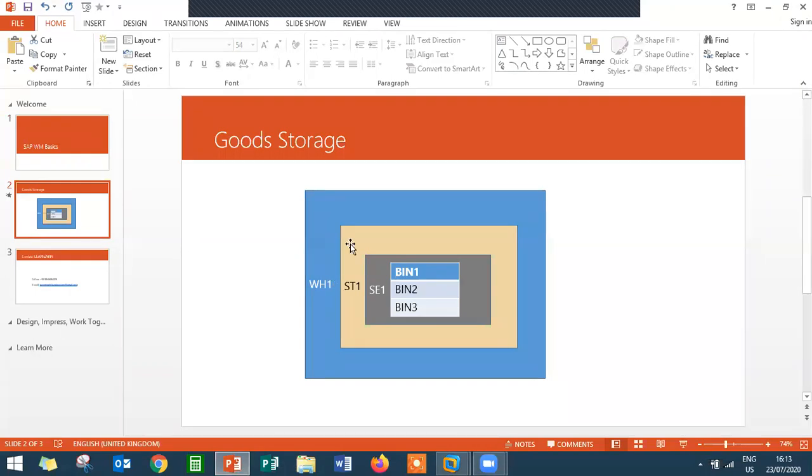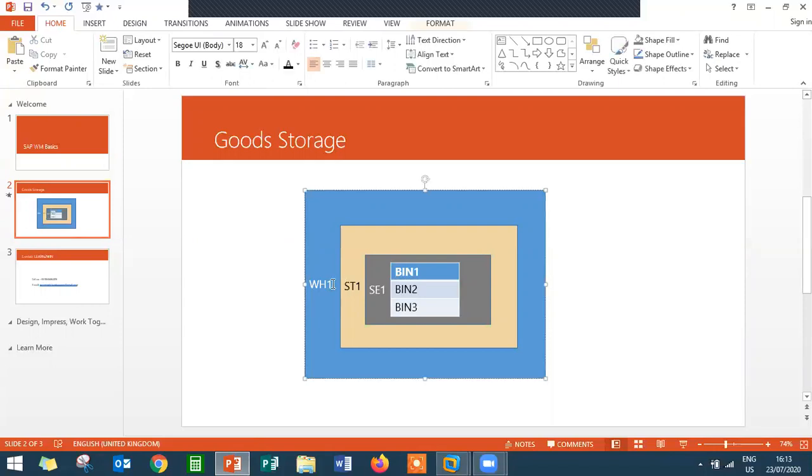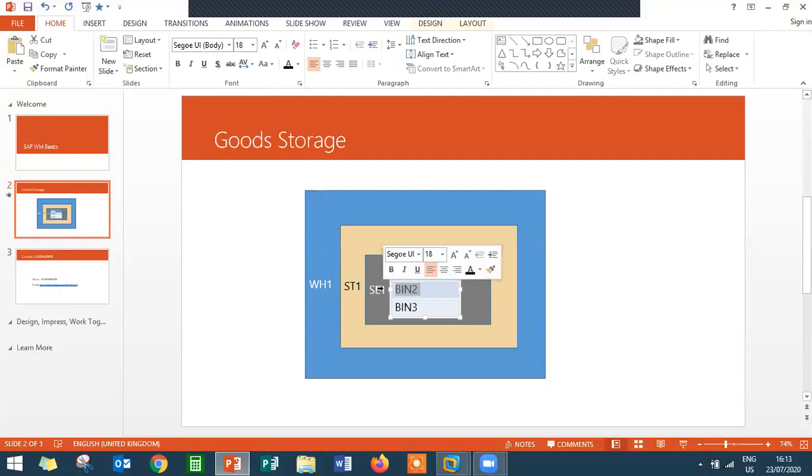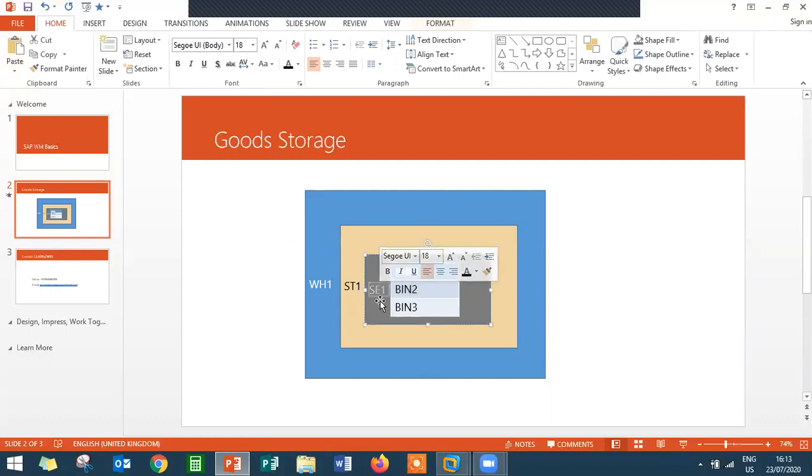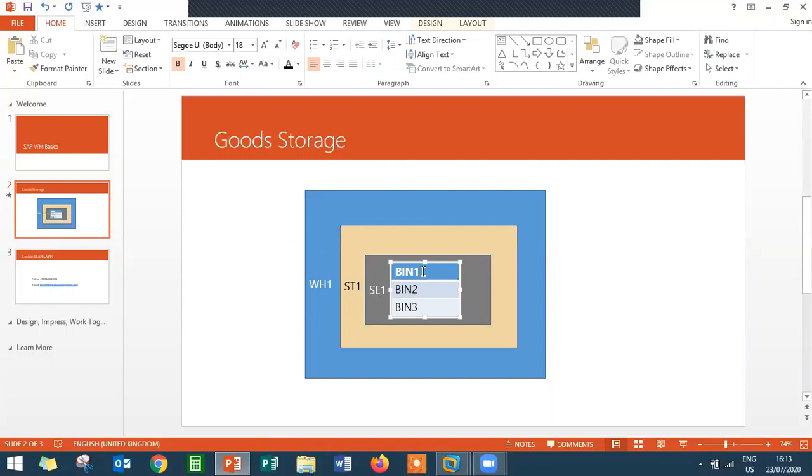So here I have shown you in a diagrammatical way, where WH1 is the Warehouse. Inside the Warehouse, it will be a storage type. ST1 is the storage type. Inside storage type, storage section will be there. Inside storage section, BIN will be there - BIN 1, BIN 2, BIN 3. In the bins, material will be stored.